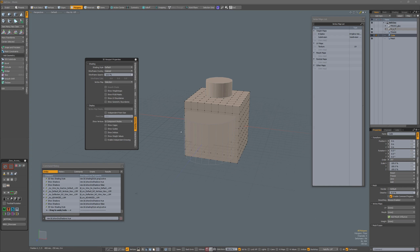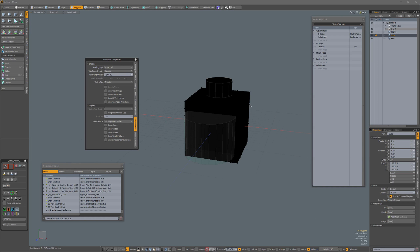But when I go back to Advanced now, so instead of Default, select Advanced, now my mesh is black.